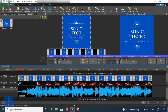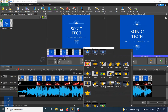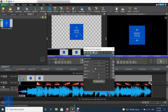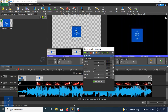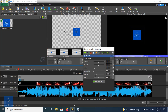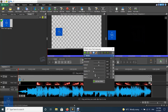Open the video effects for the image clip and select the motion effect. Reduce the scale value to make the image smaller. Adjust the position X and Y values to move the image near one corner.